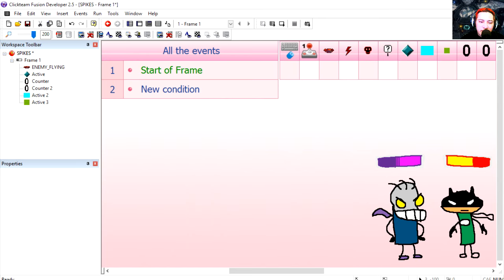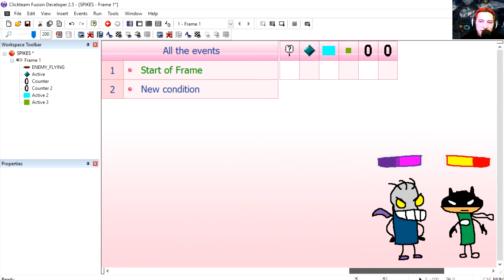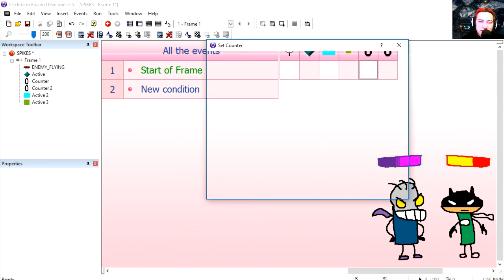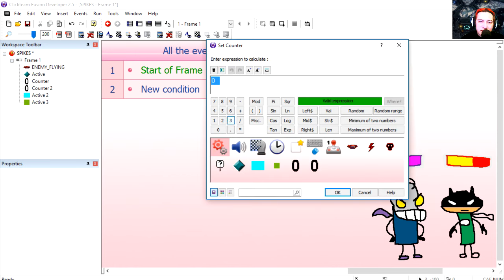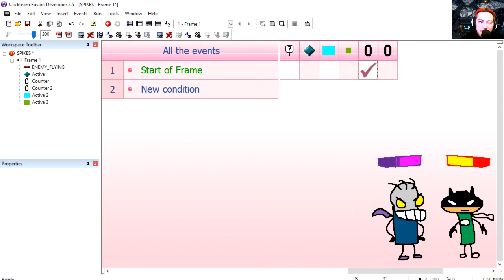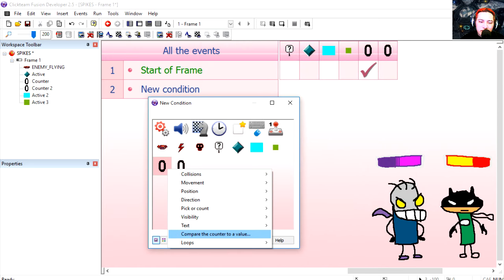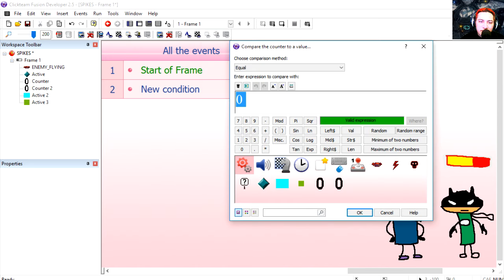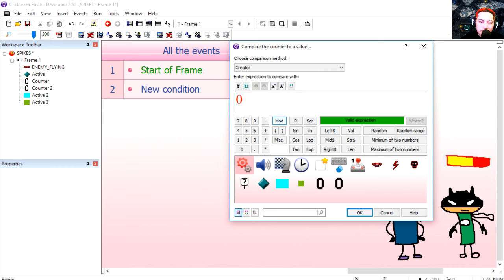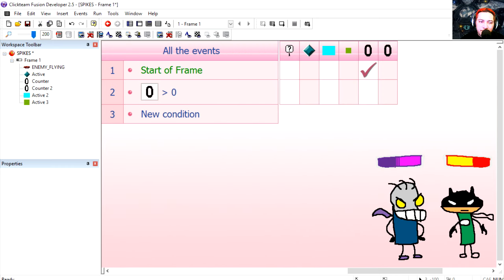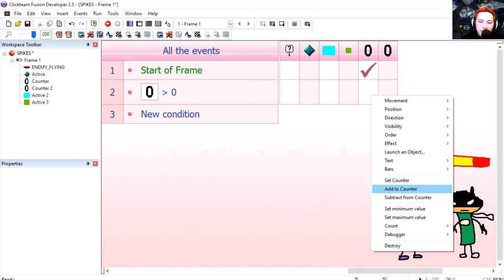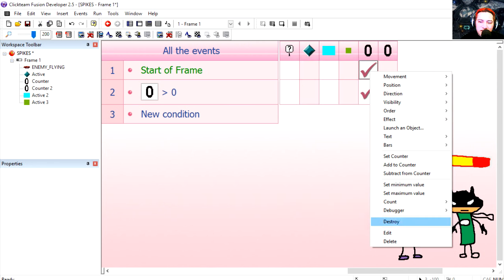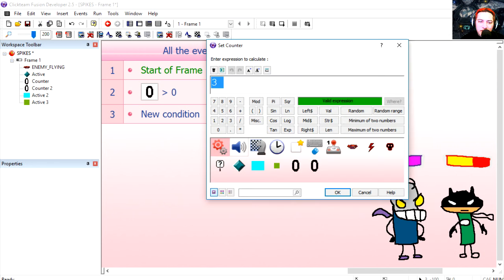So let's go to the event editor. Let's start at the start of the frame. We can set the first counter to say three. Make it bigger. And if the counter is greater than zero, then we subtract one from it.